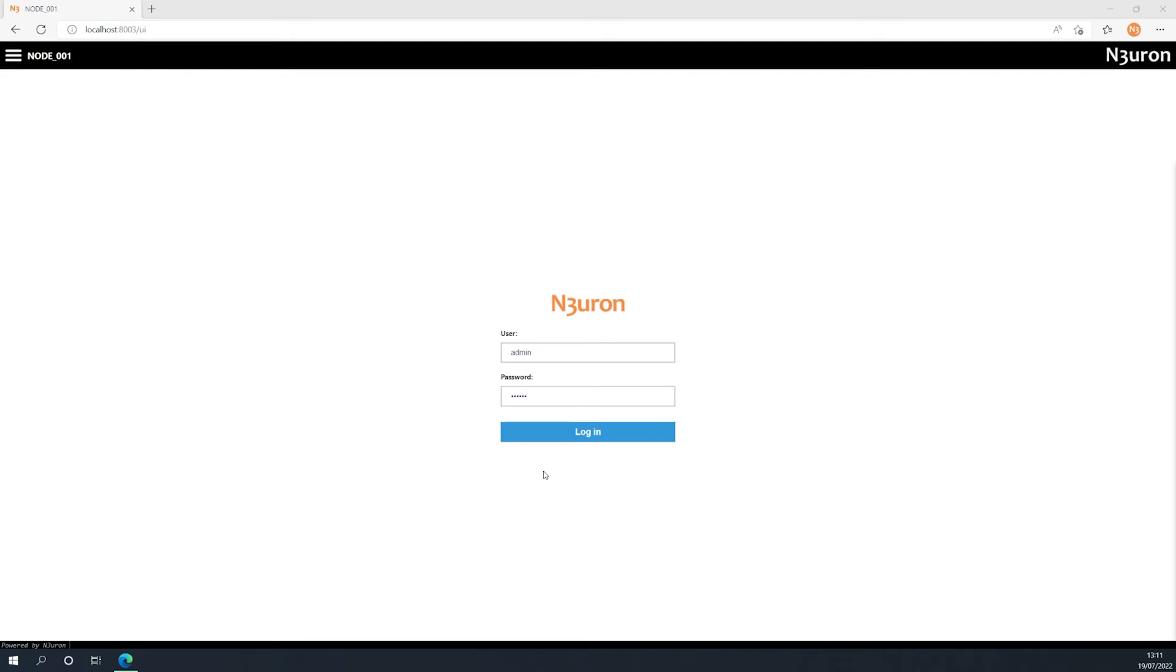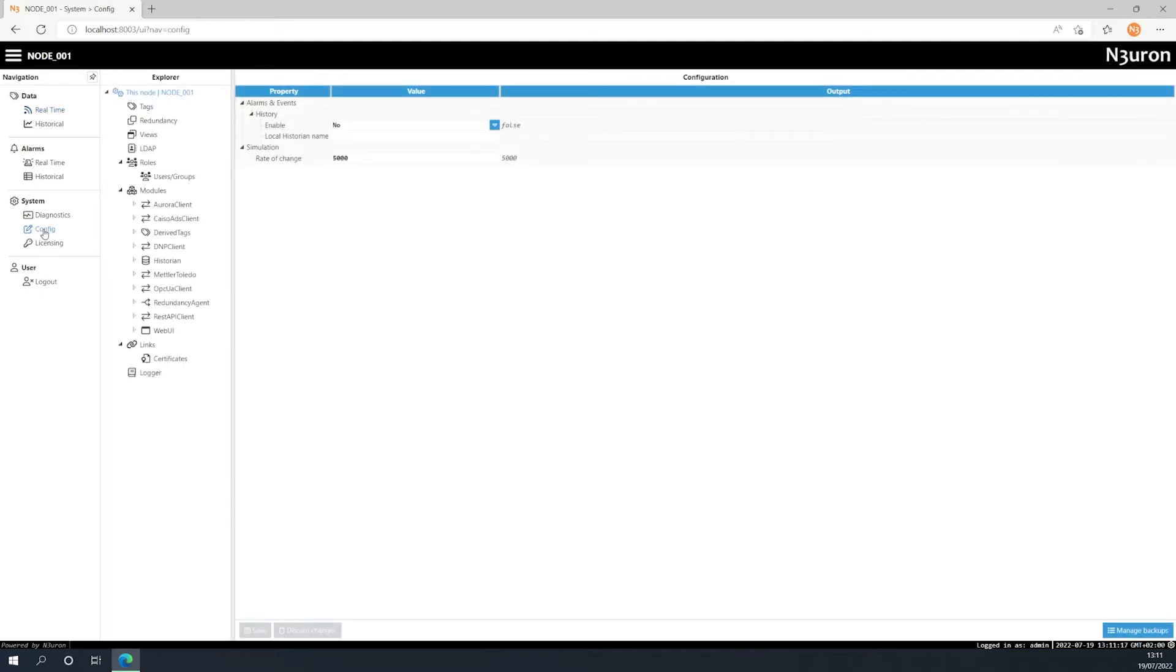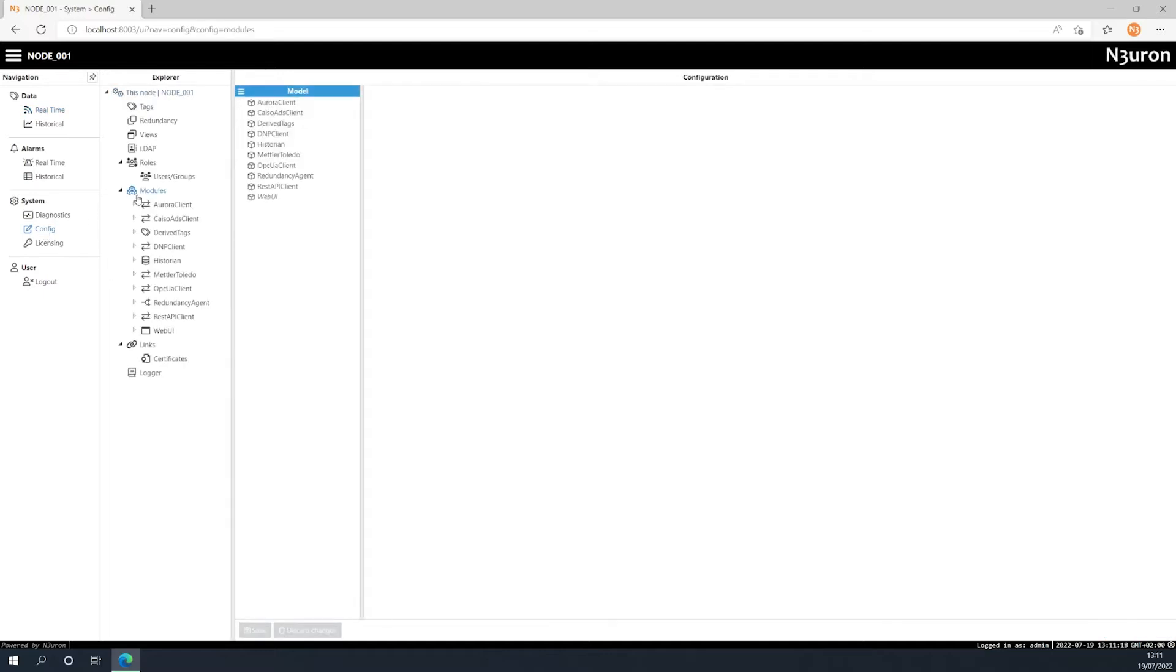Let's see how to create a new module instance. Once you have logged into the web UI, go to modules under config in the system section. Now click on modules and create a new module.